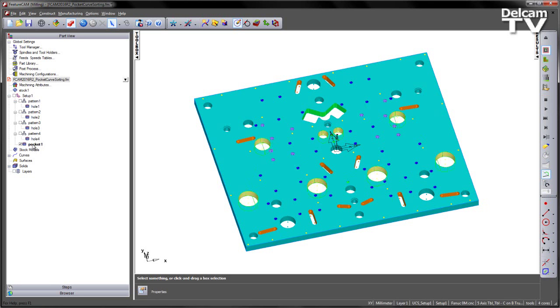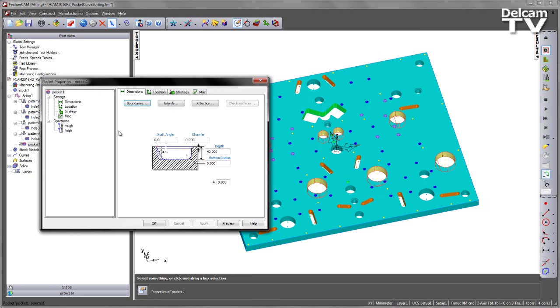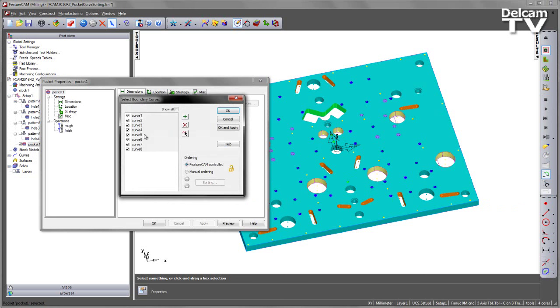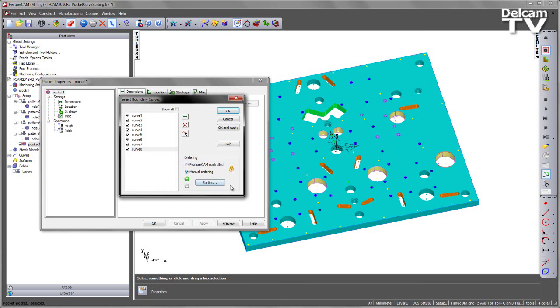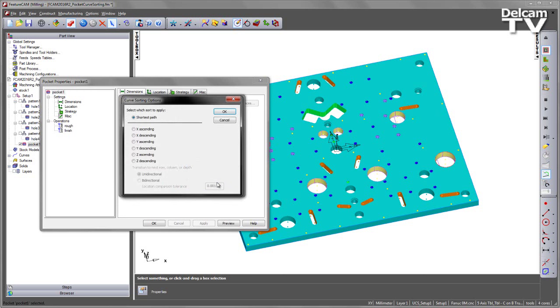If I was to go and look at the pocket itself into the boundaries, we can see we've got the numbered order 1 through to 8 and this is the order it's chosen to machine those pockets in.